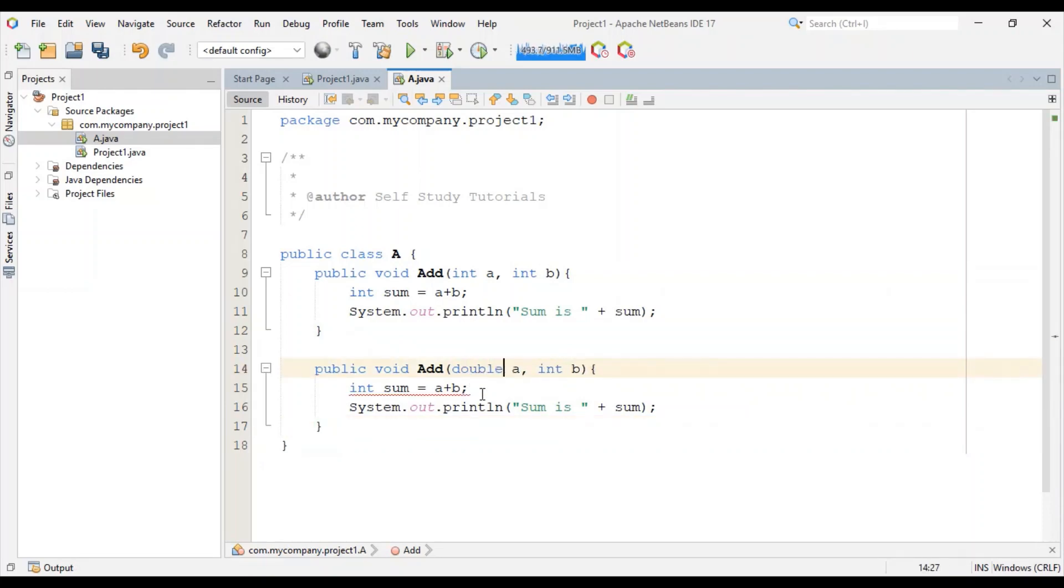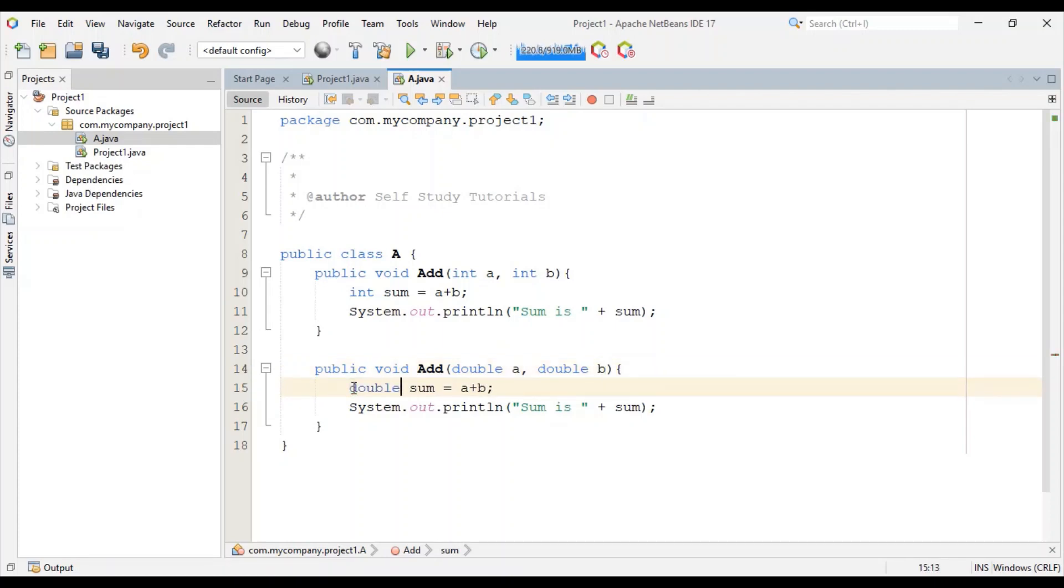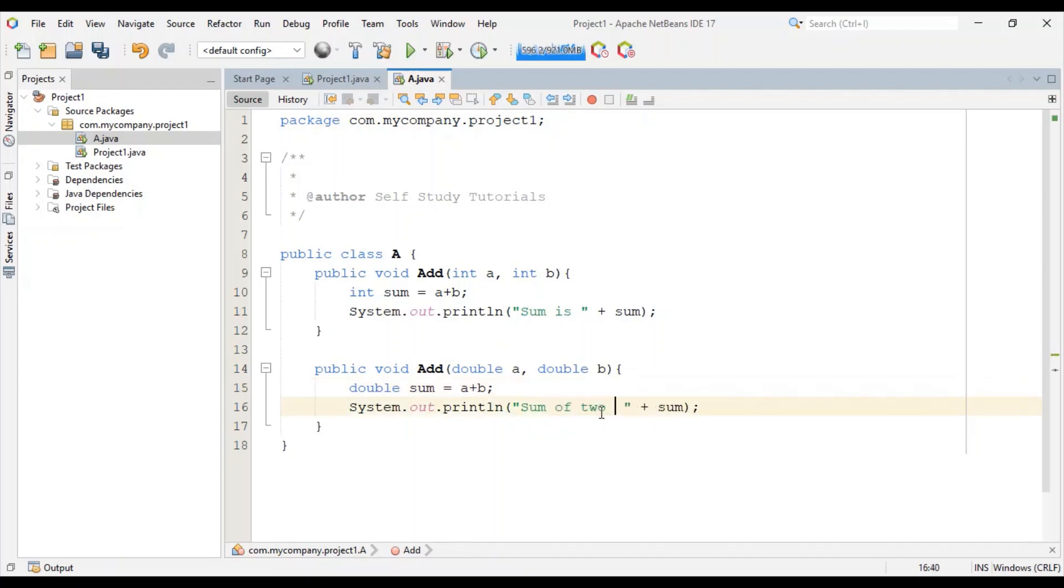Two double variables as parameters and appropriate changes in the function. Sum of two double variables is sum.